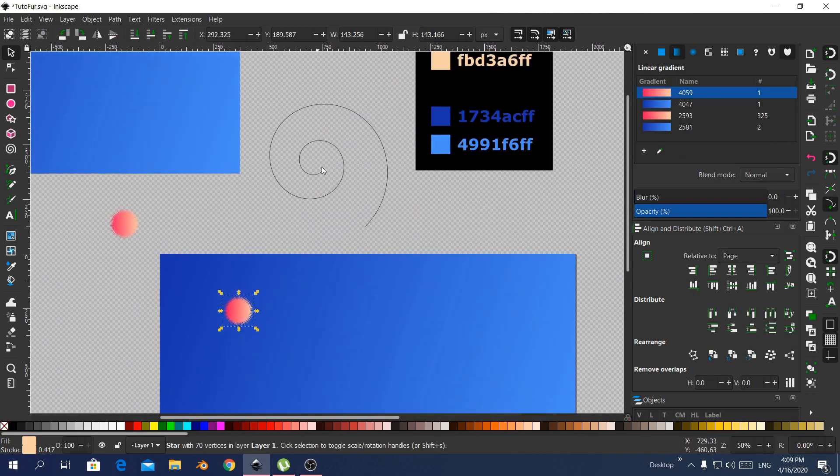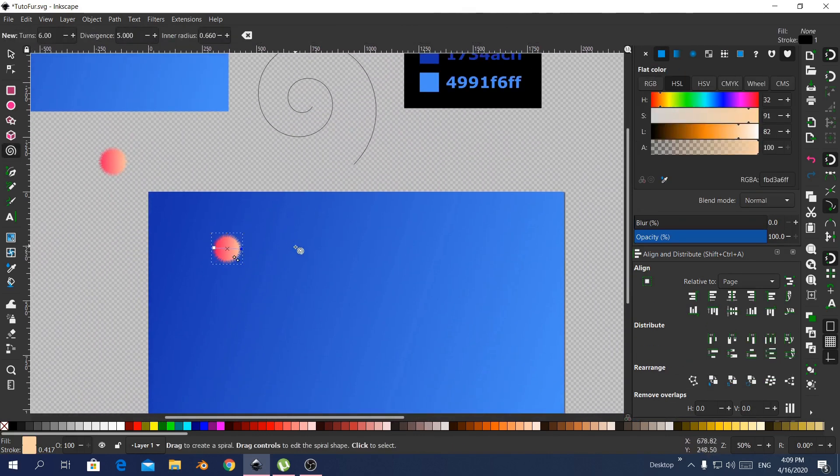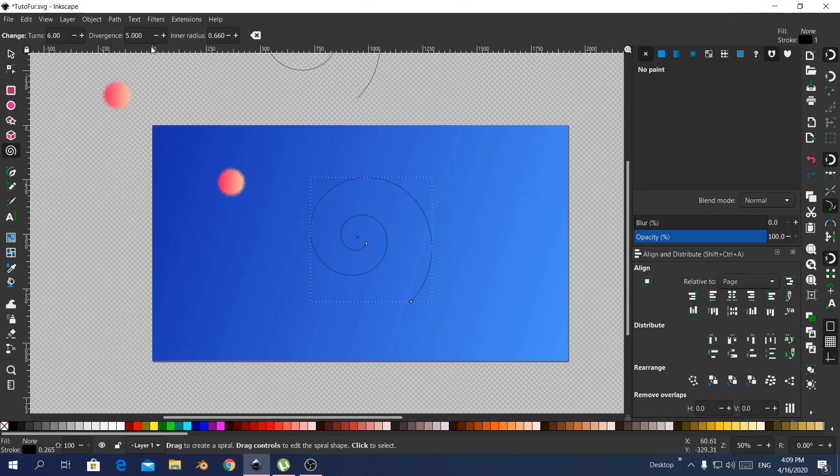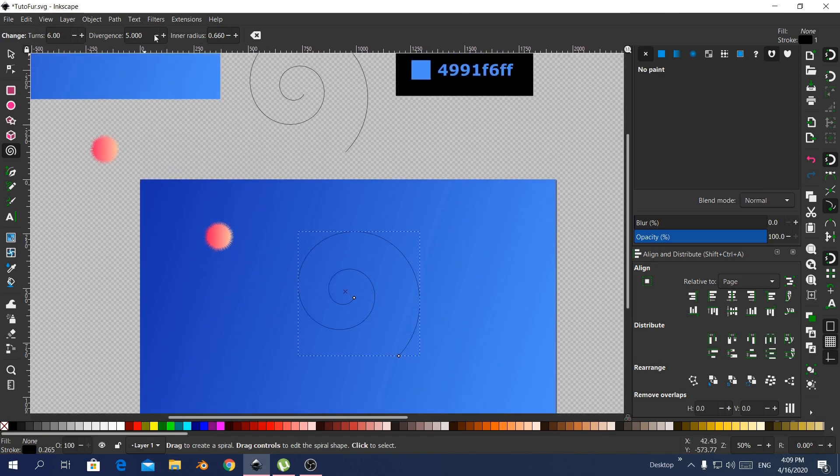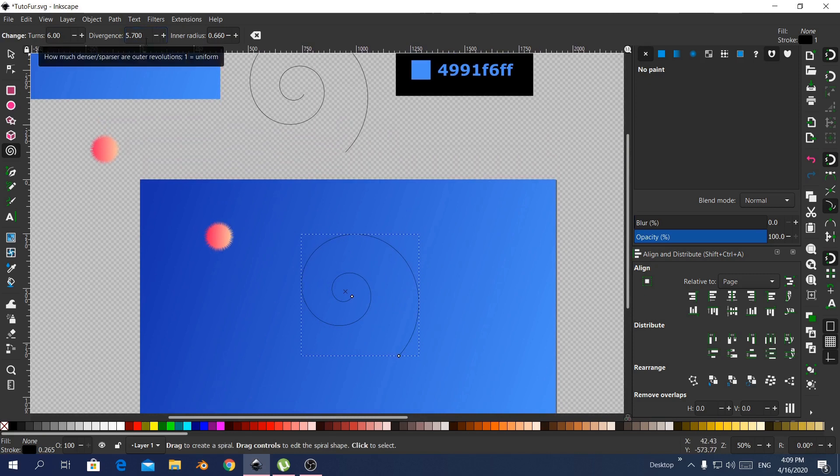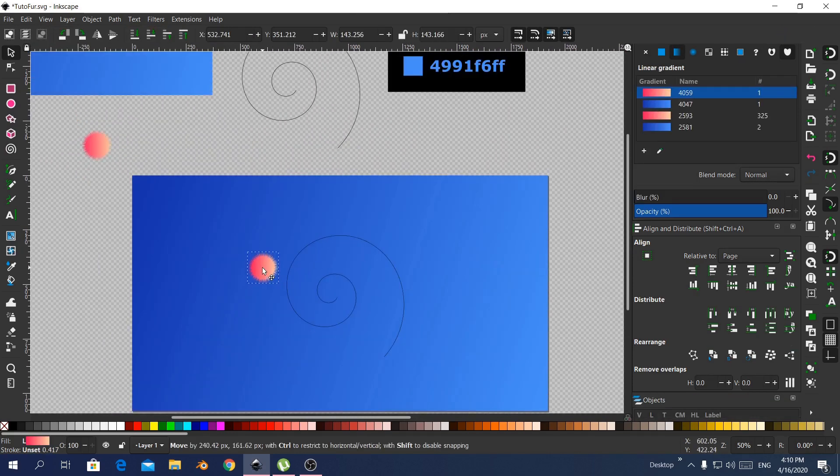Now it's time to create the path. Selecting this and changing the settings. Again it depends. You can only use a line, but in this case I use the spiral for the path.